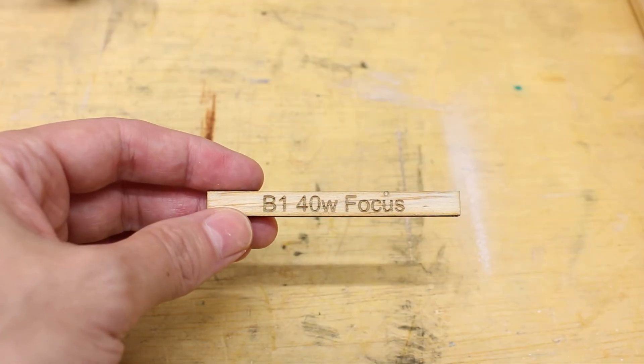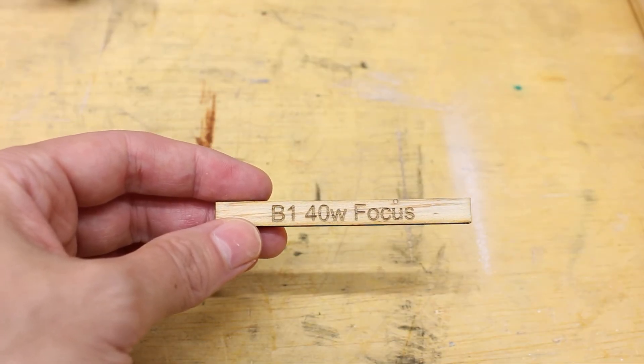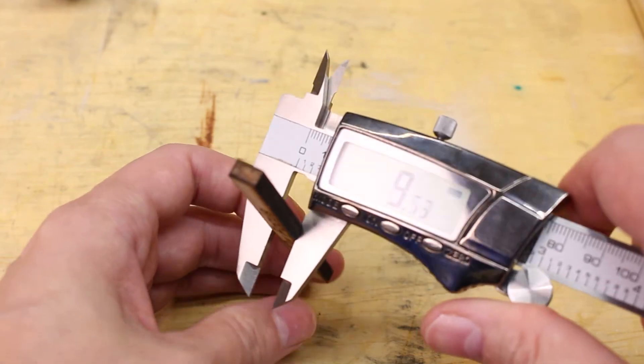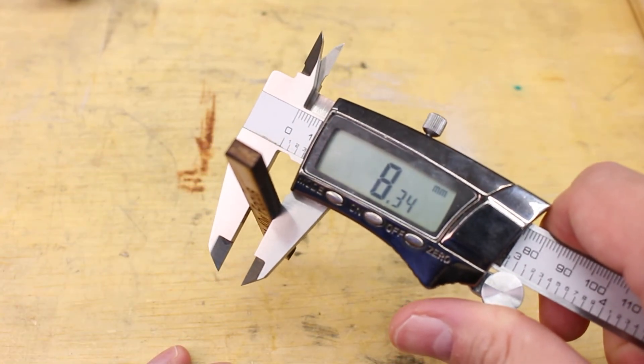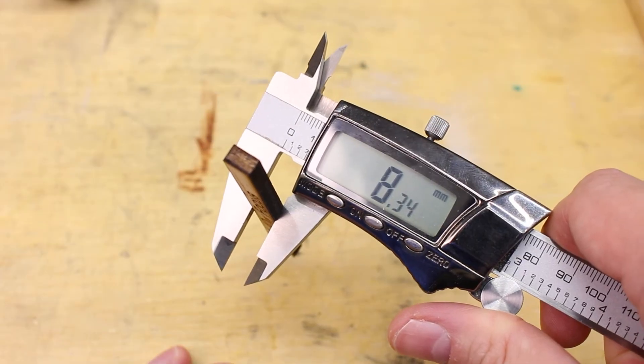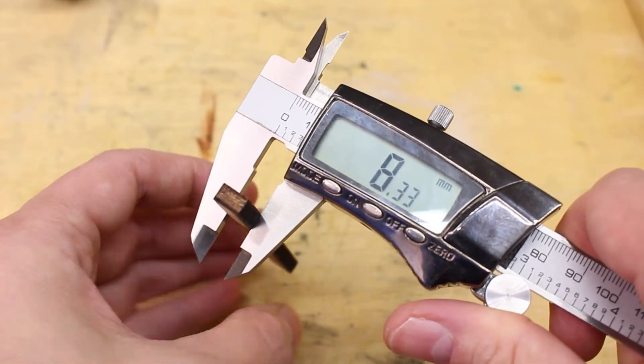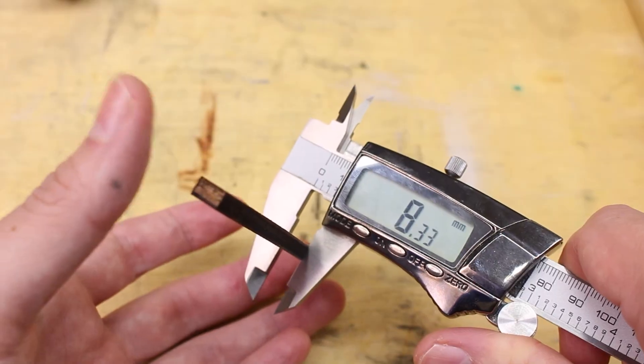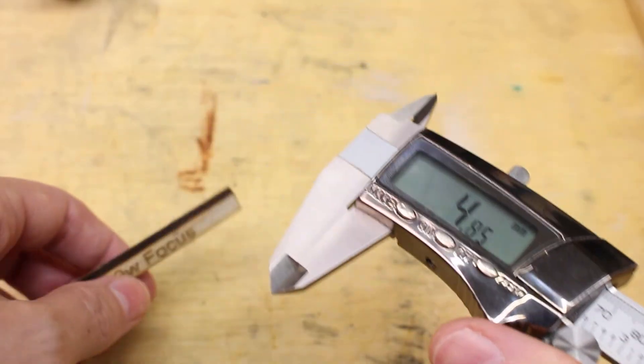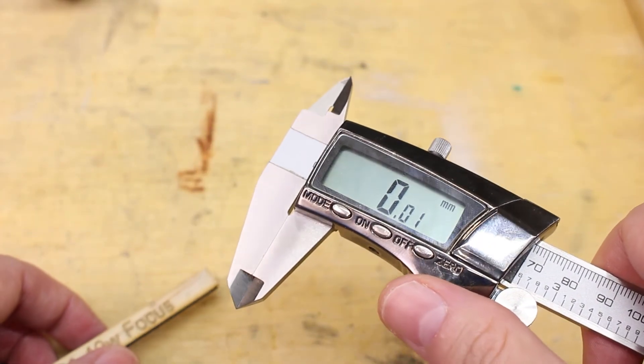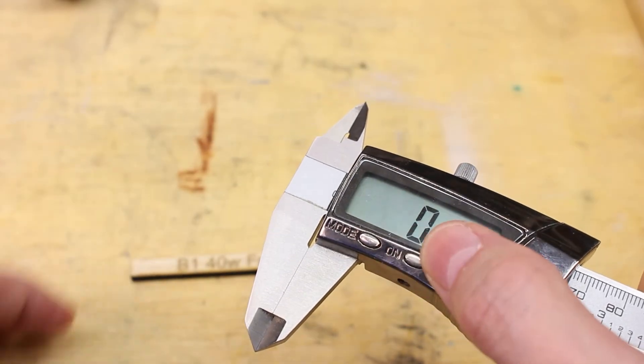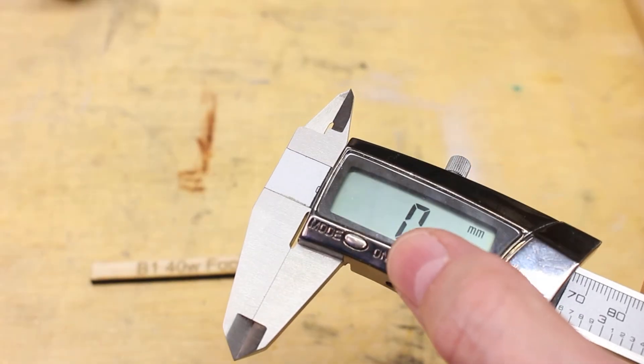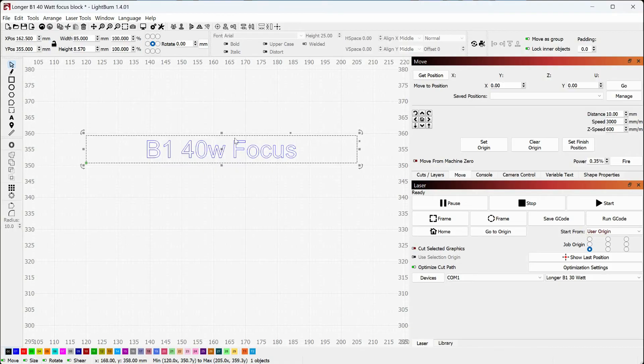Once you've got your focus block cut out, it is important to actually measure it because chances are it's not exactly what it's supposed to be. So mine was supposed to be 8.57 and you can see it's come out 8.34. If I measure in a couple spots, 8.33, 8.33, 8.34. So we're going to take that information and we are going to resize it in Lightburn so we can get the actual size we need. So we put in 8.57, which was the height for the block. However, it did not come out 8.57, it came out 8.33.